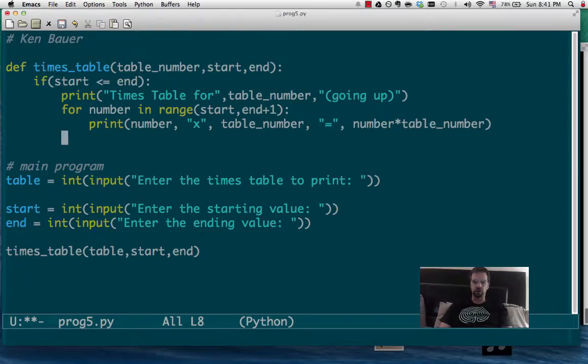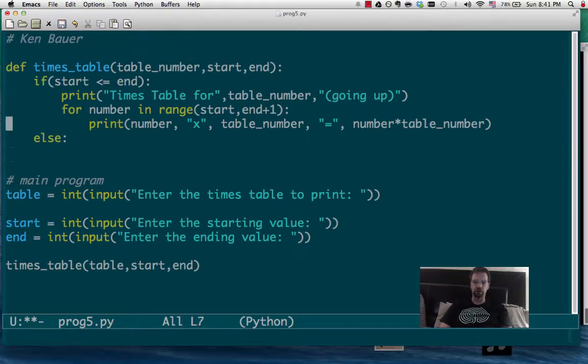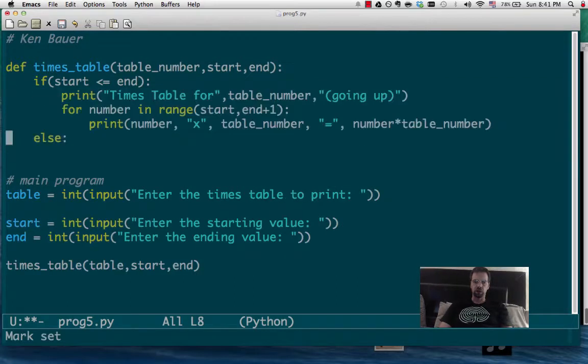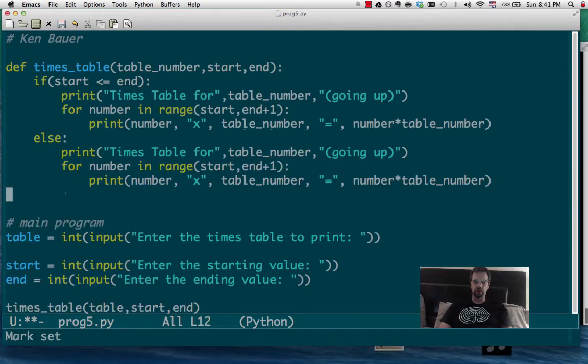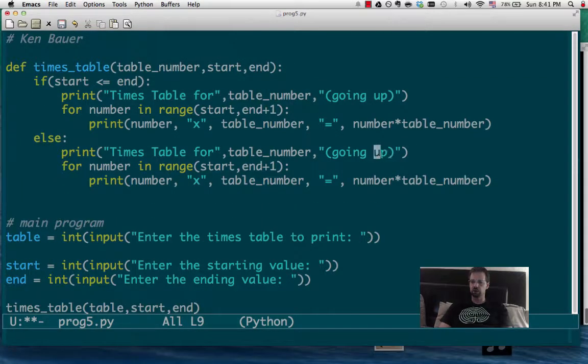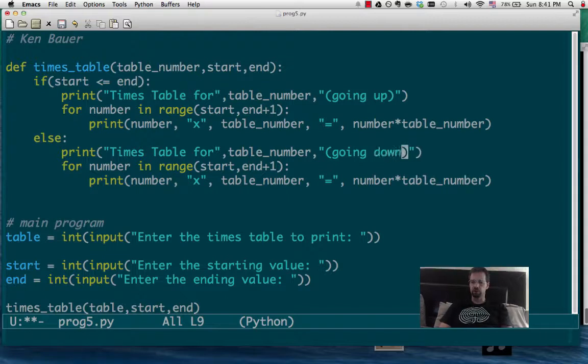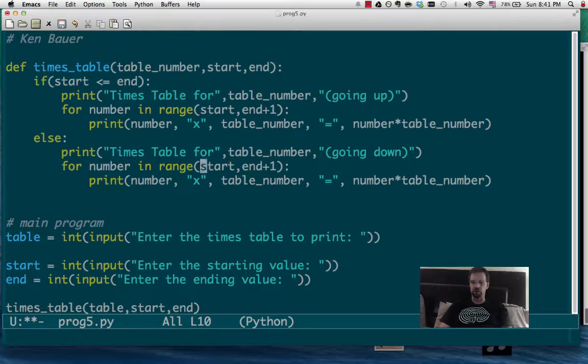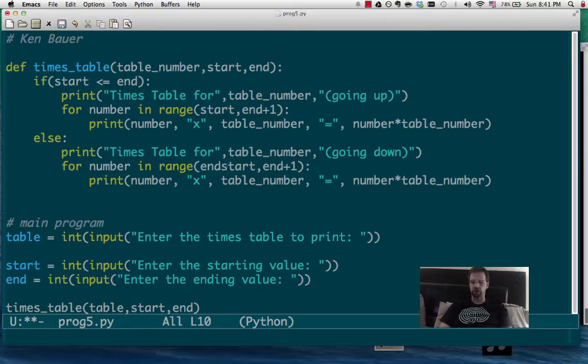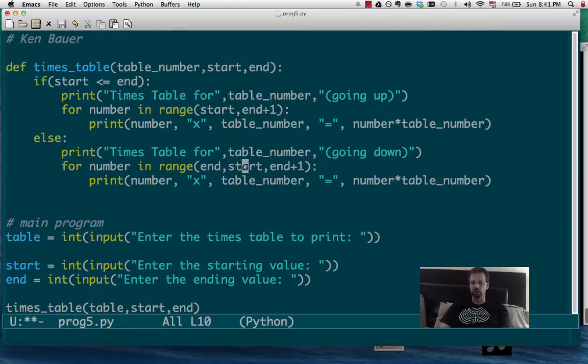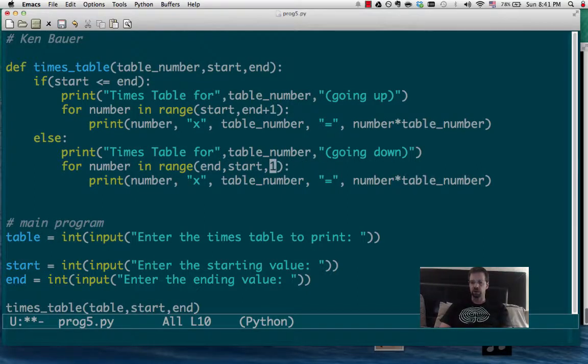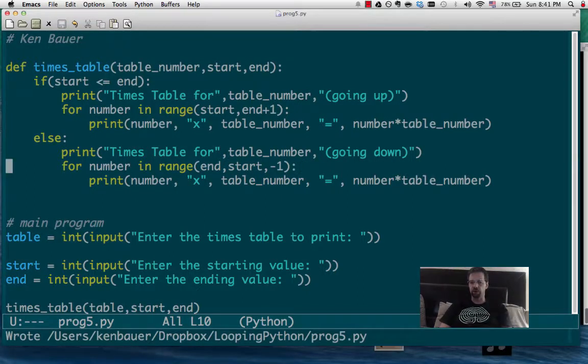And then we will put an else in and copy-paste that, copy-paste that, going down. And now the only thing is we have to change. So we're going to go from the end to the start, but we're going down by minus ones.